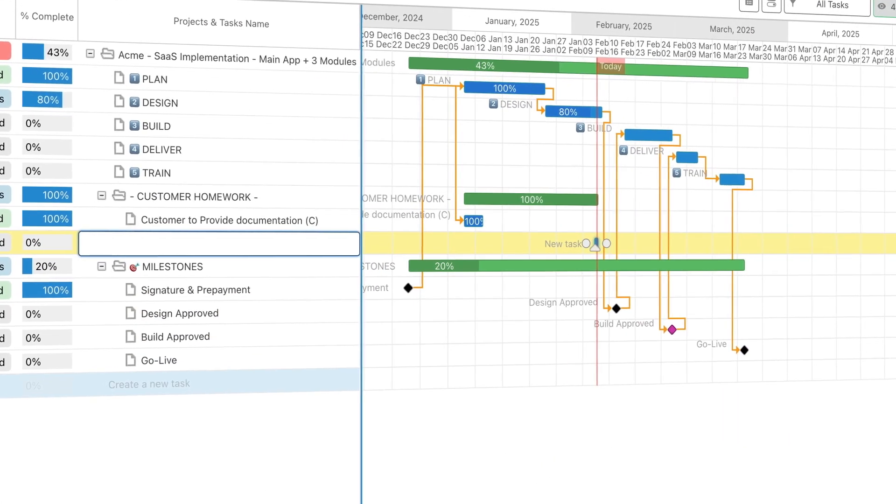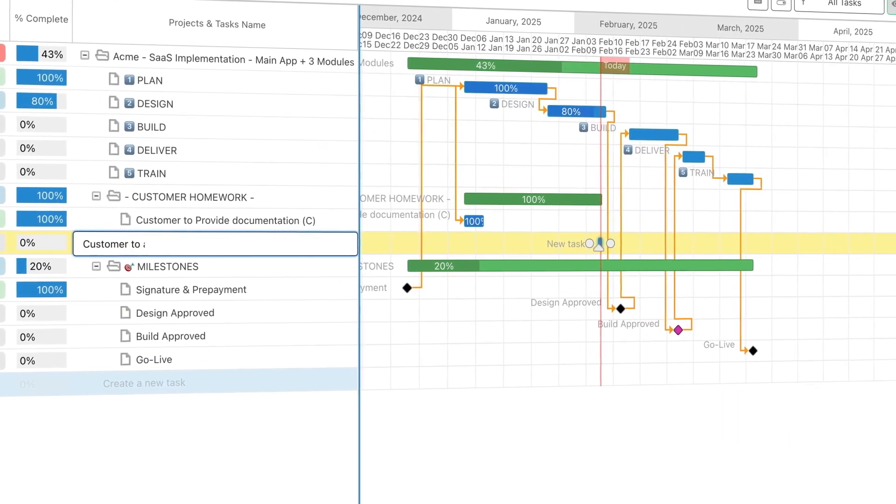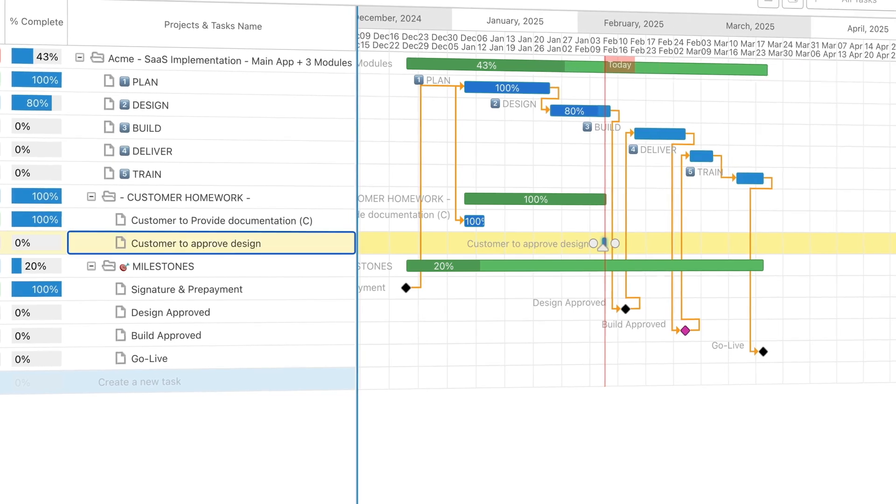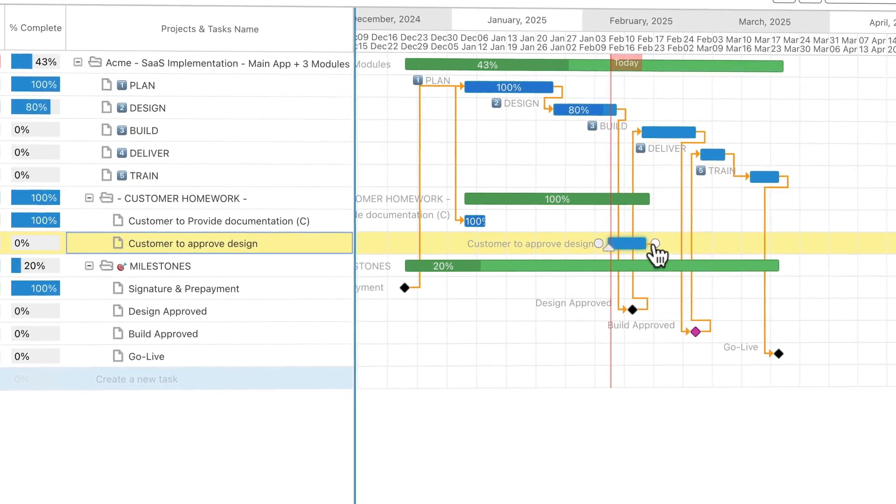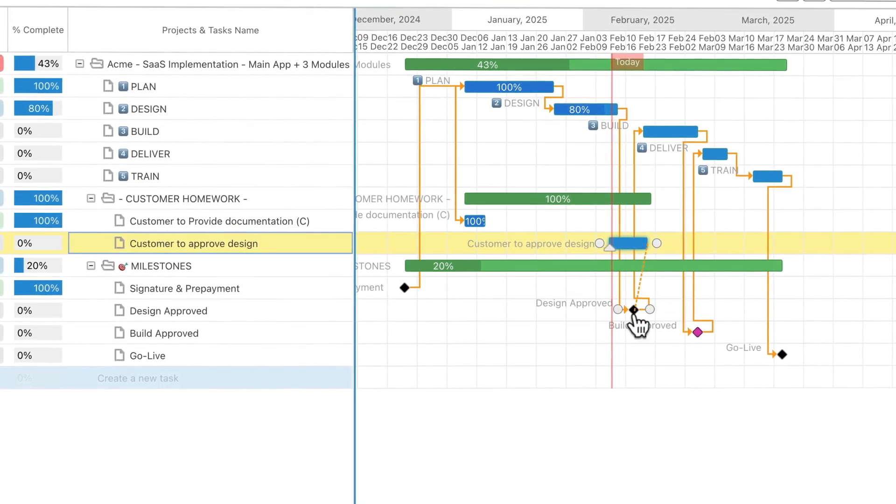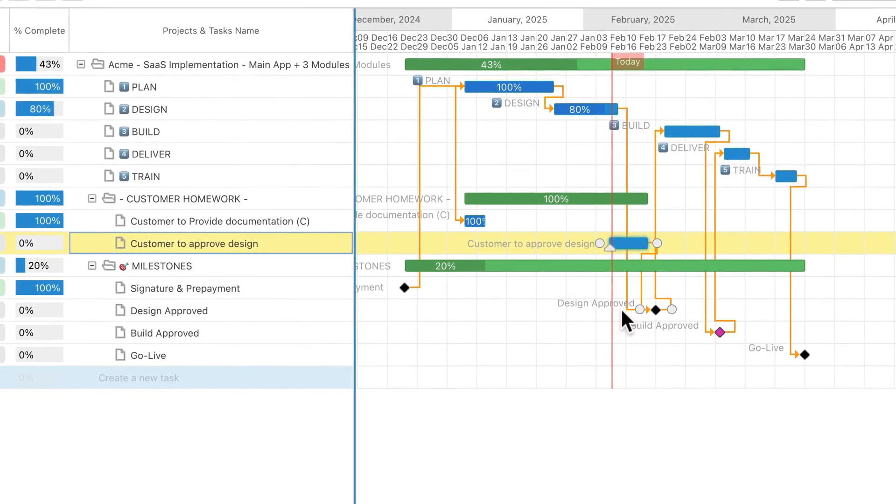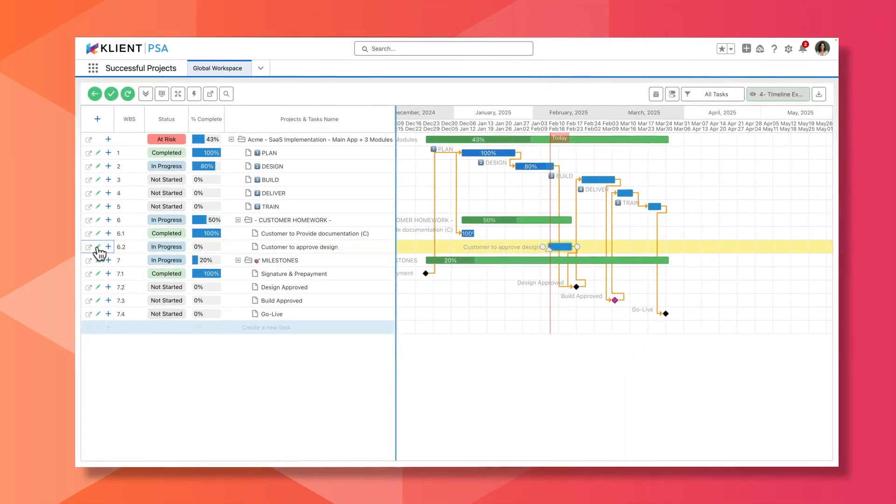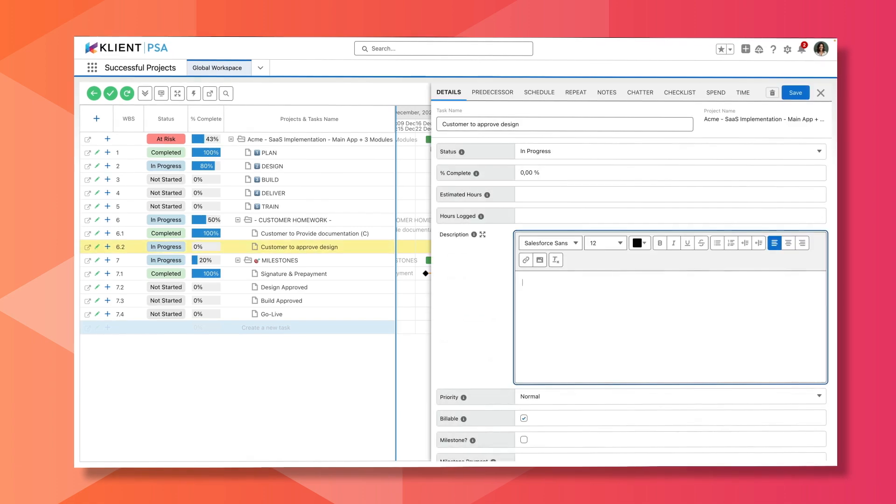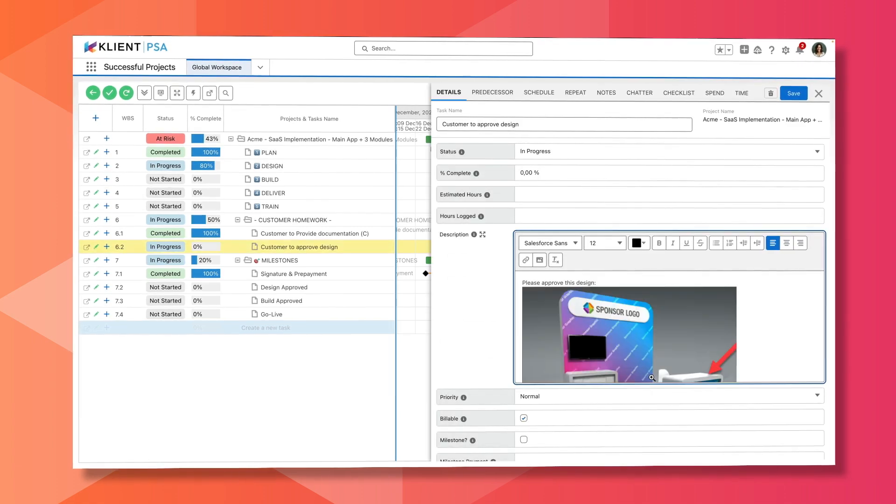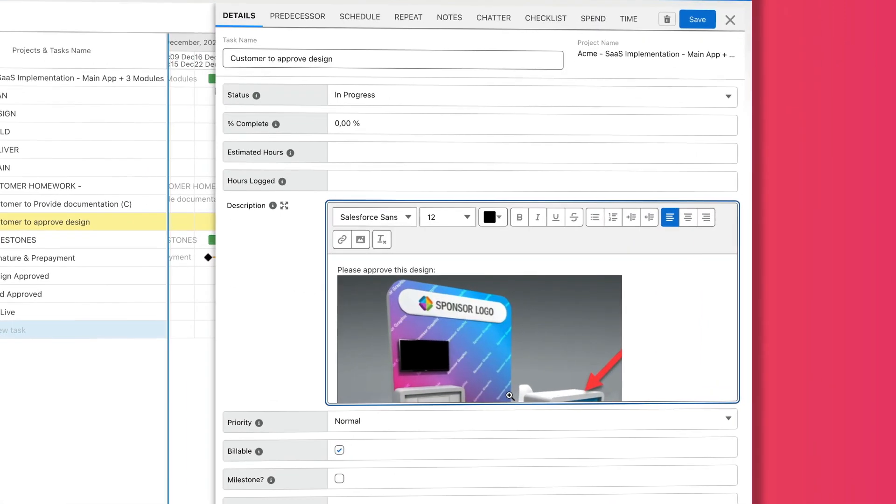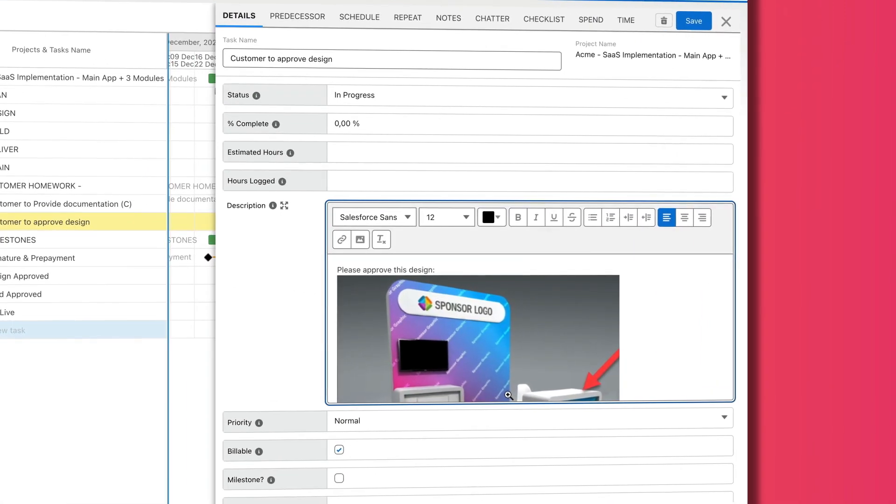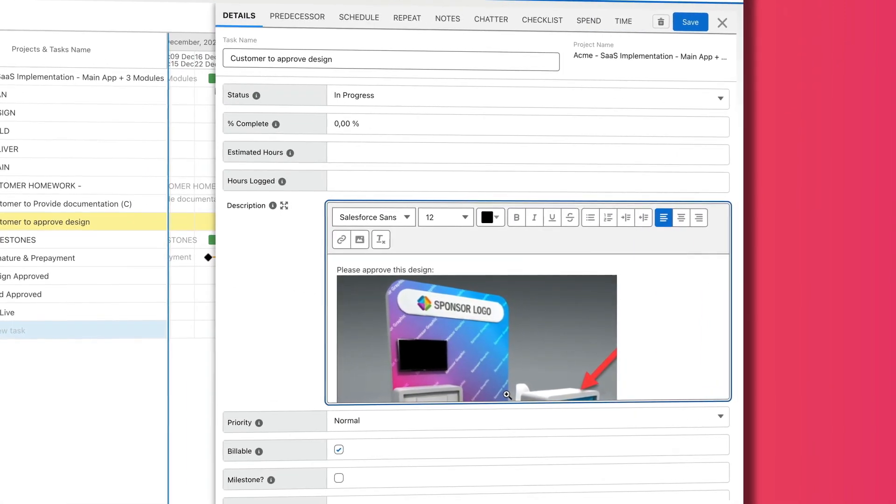Easily adjust tasks, schedules, and assignments with configurable views and presets. Plan every project with precision using detailed work breakdown structures to manage tasks and scale with confidence.